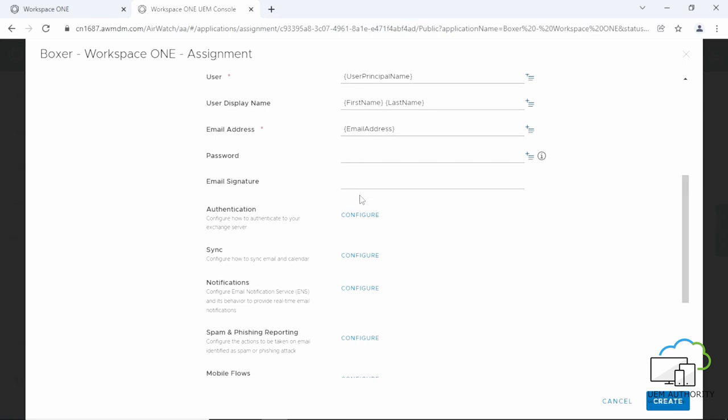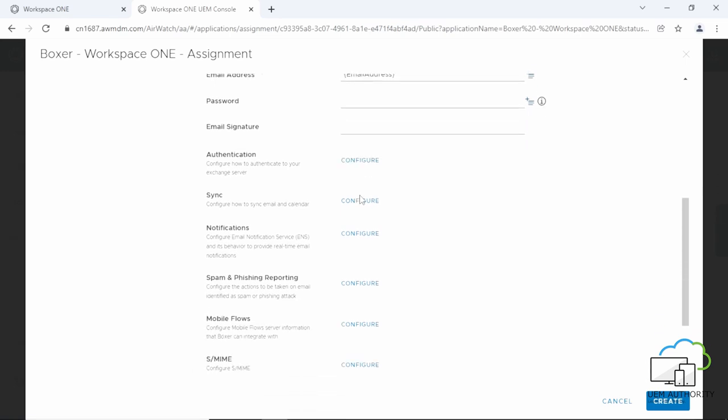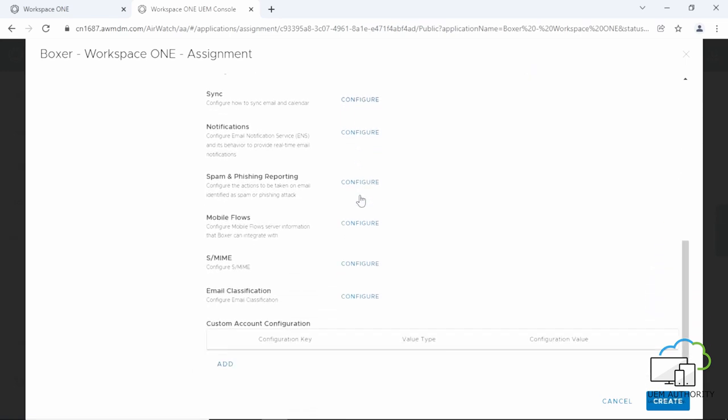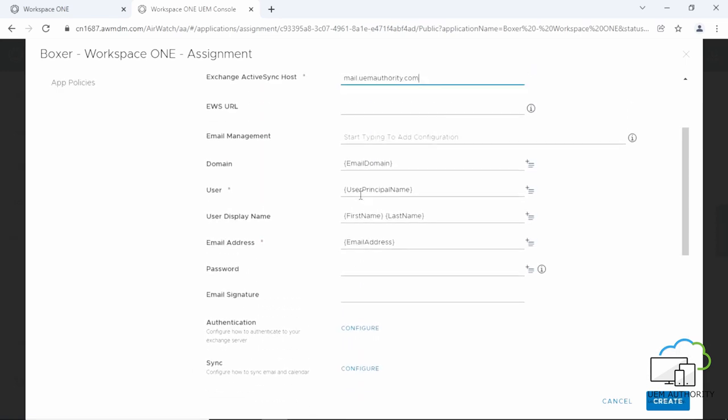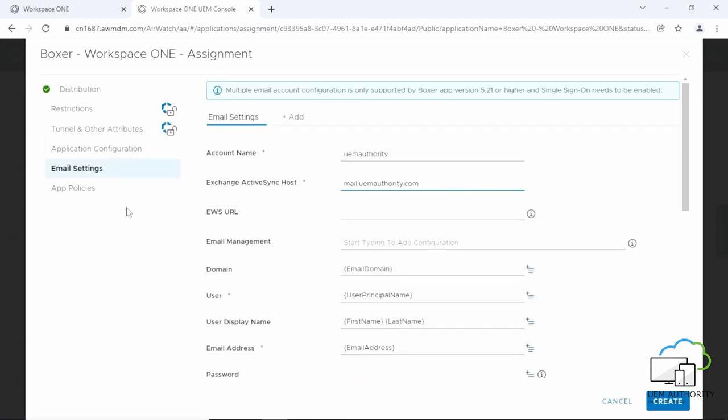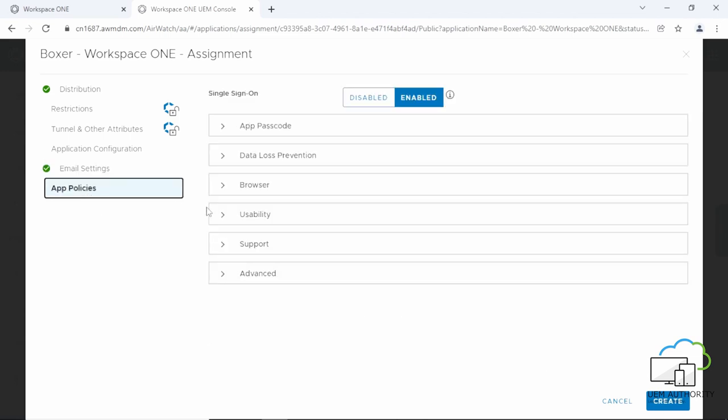Now, we are going to leave the remaining settings in their default state, but you can still change them as you require. Scroll up and then click on App Policies.